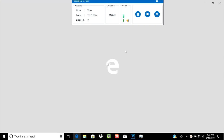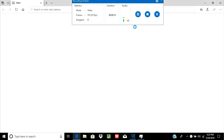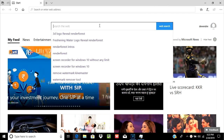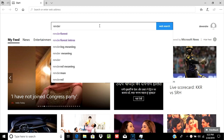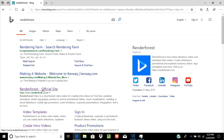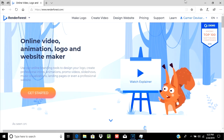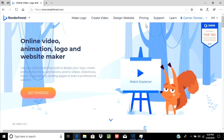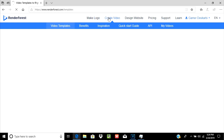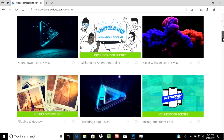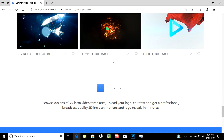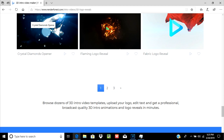Open your browser and go to the Renderforest website. Sign in — I have already signed in. Go to create video and select one. I am selecting the diamond one. Make sure you select the one which has the arrows — you want the image-based one. It is the perfect one.